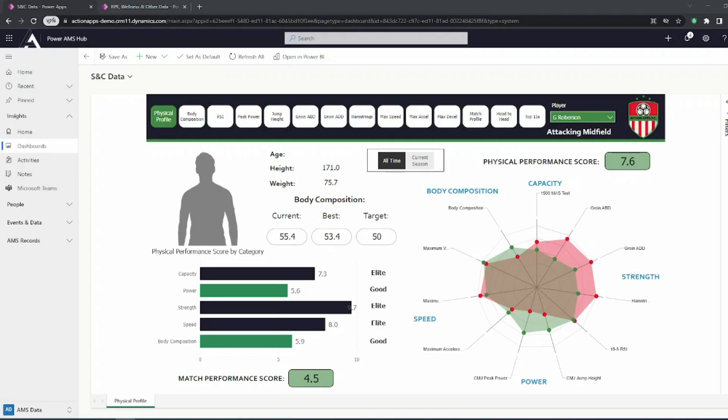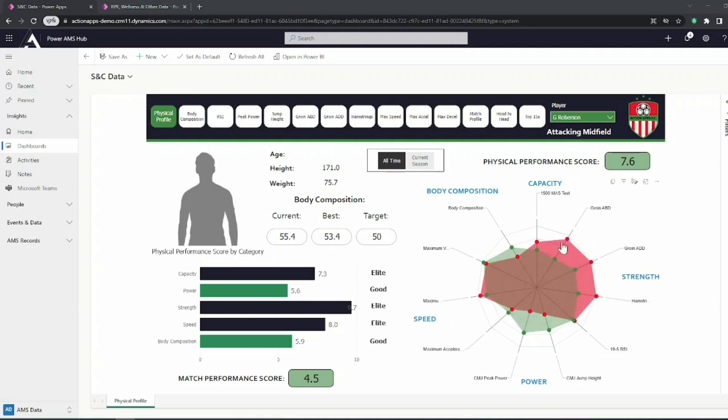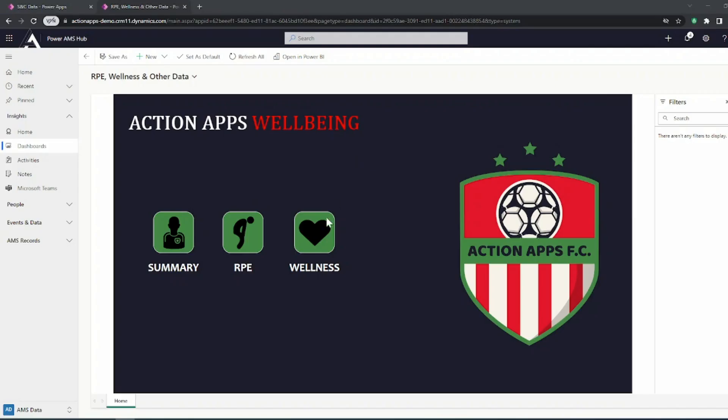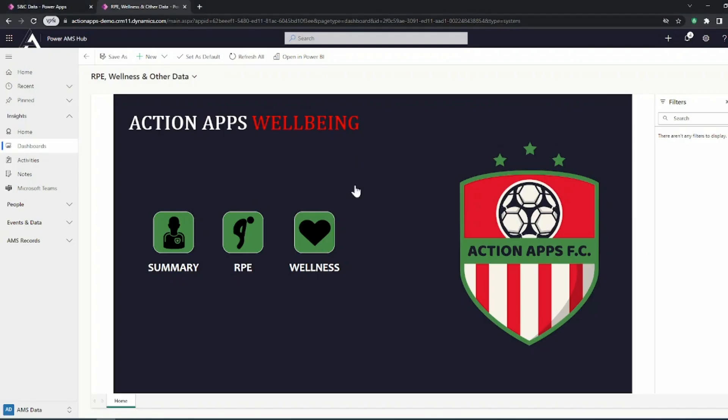So here we just have some demo data in a demonstration account with Action Apps. And if we think back to the testing data we were looking at ourselves earlier, this really does suit visualization in a radar plot whereby we can compare an individual athlete's results across a number of different tests, either to the whole squad, we can compare them to a position average, or we can plot them against another athlete as shown here, for example.